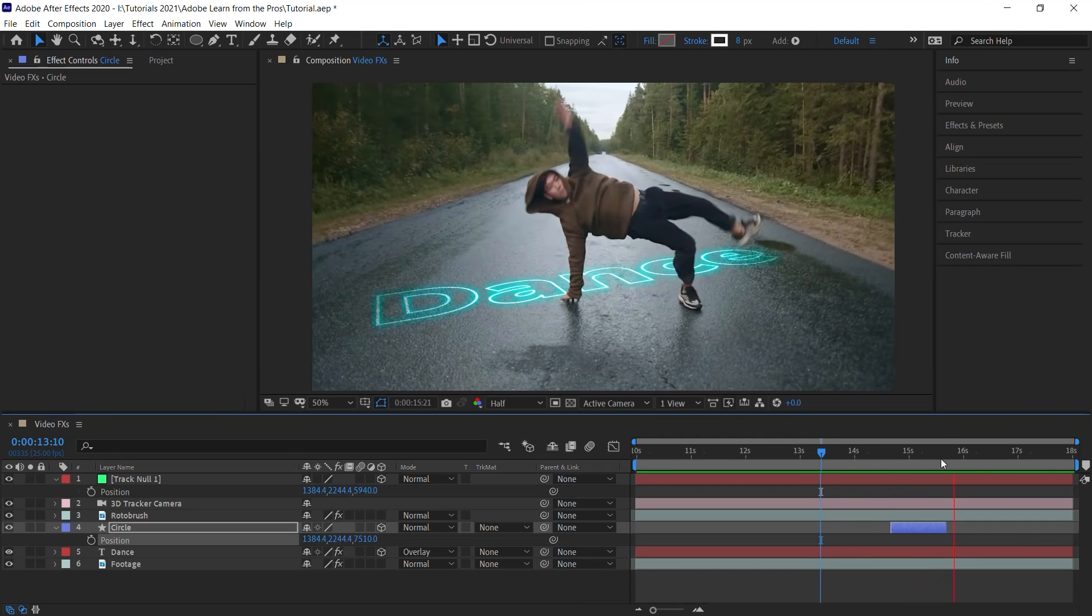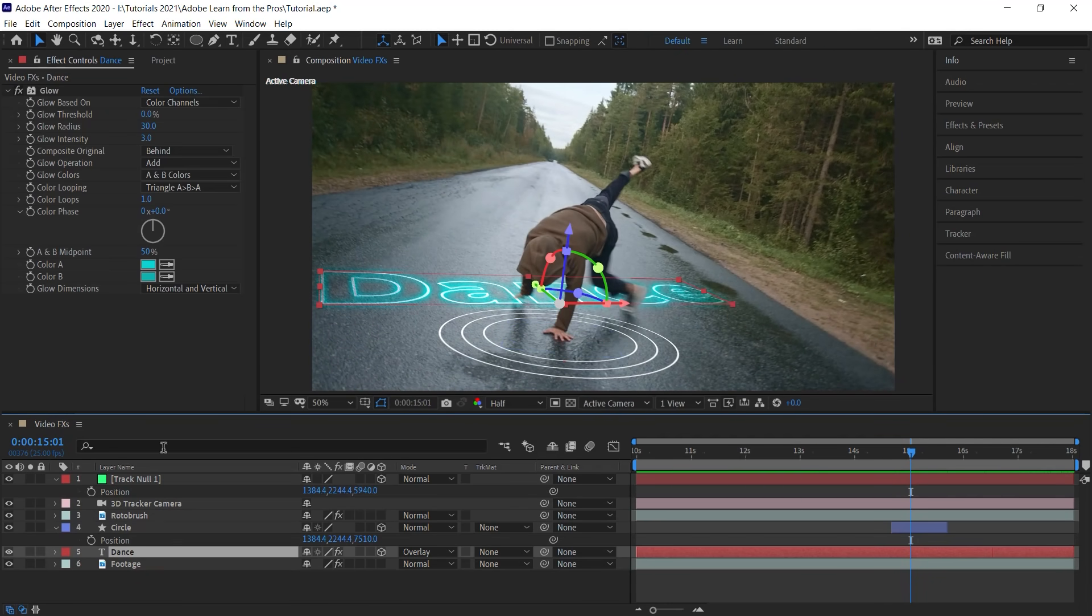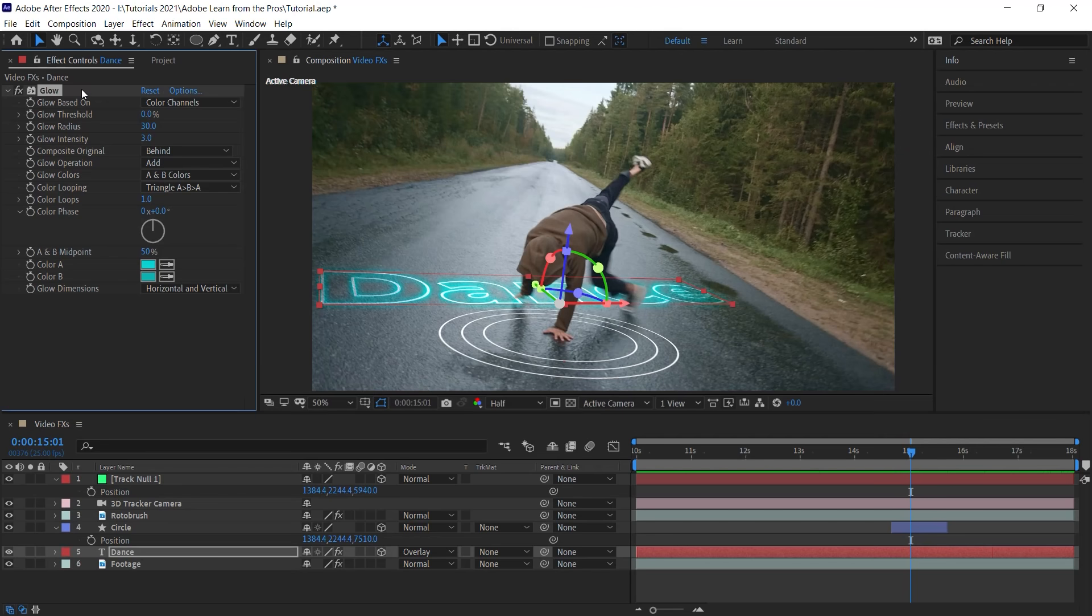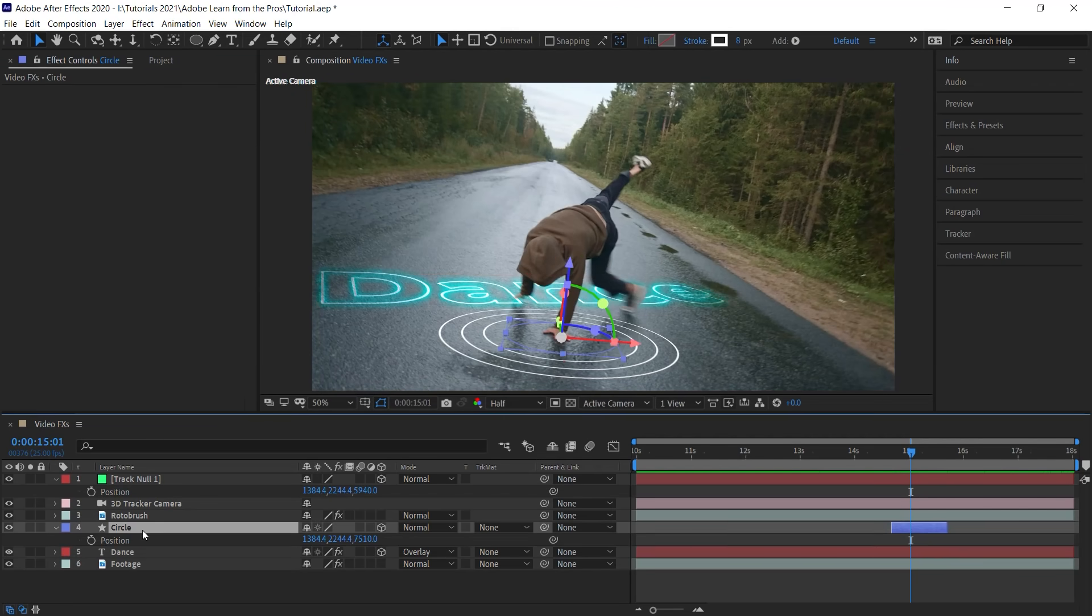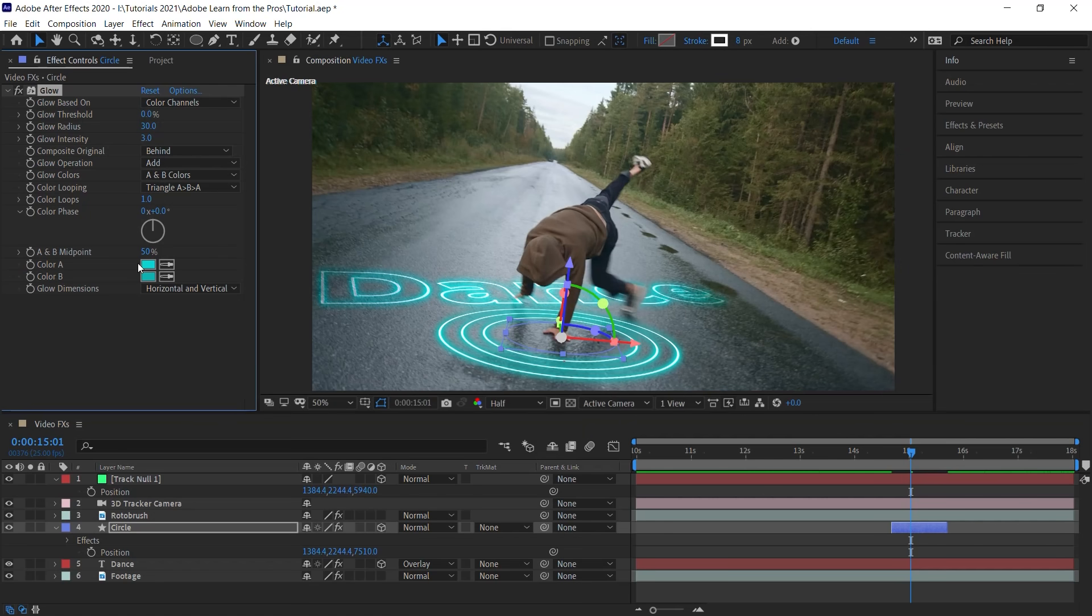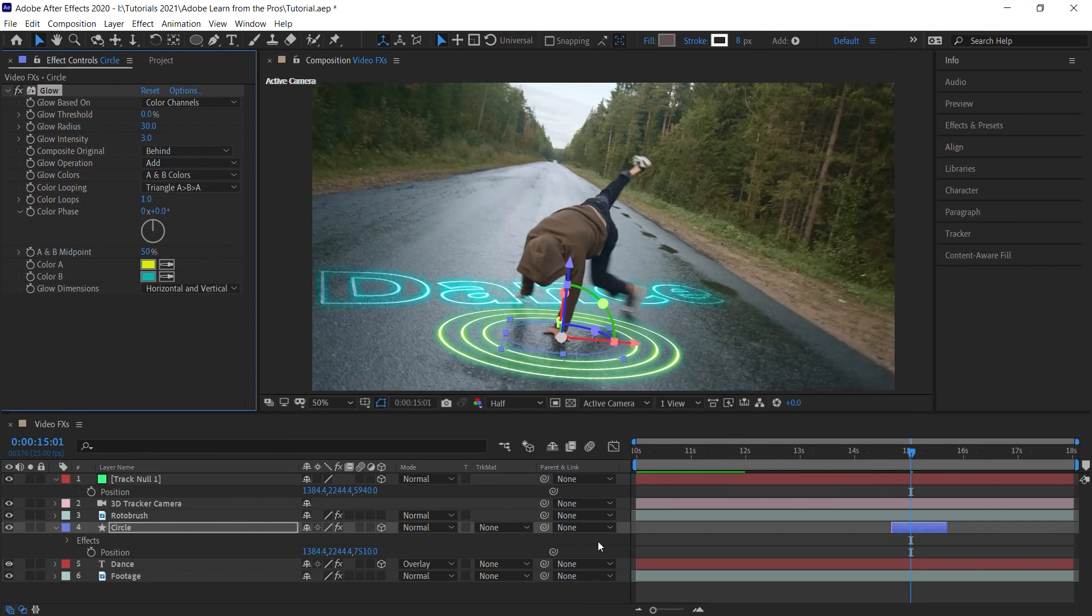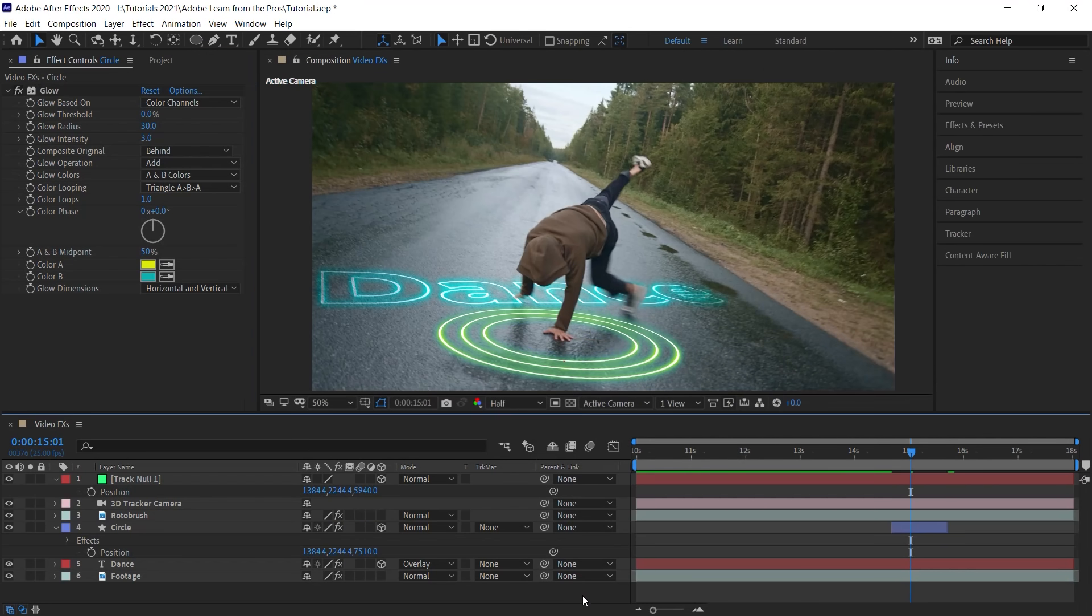Let's add a glow. So let's go to the text. Let's copy the glow effect. Control C, Command C. And let's go to the circle. Control V or Command V to paste it. And simply adjust the colors. Let's go to color A. And let's make it yellow. And this looks pretty cool. We'll leave it like this.